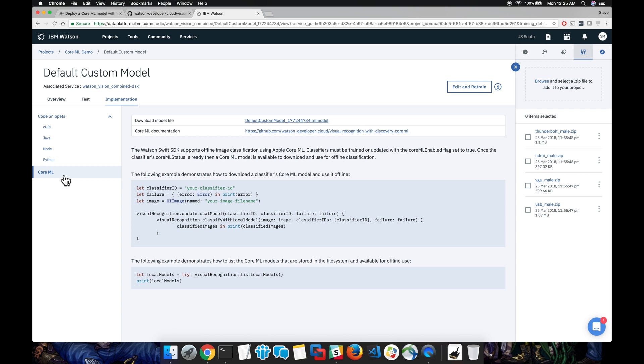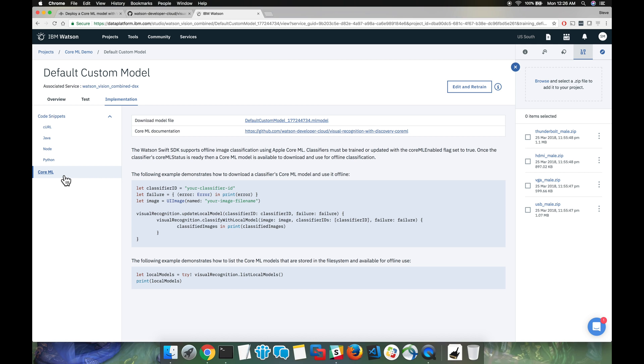Included in this tab is now a section for Core ML. Here it actually has code snippets on how to download the Core ML model and use it offline, and also how to list classifiers. These are all written in Swift. There's also an option to download the Core ML model locally.